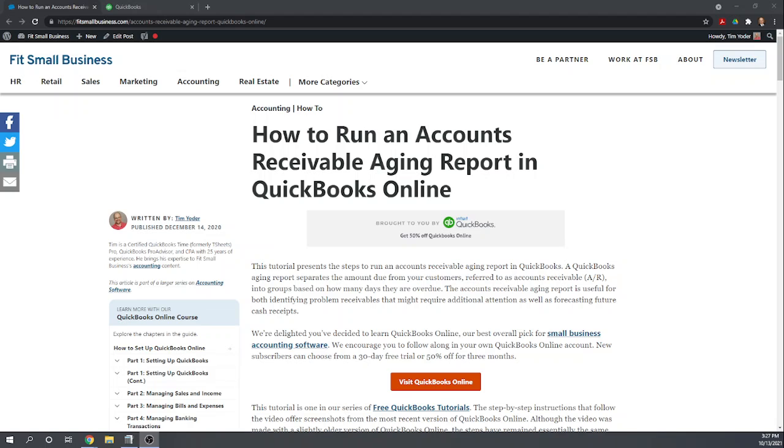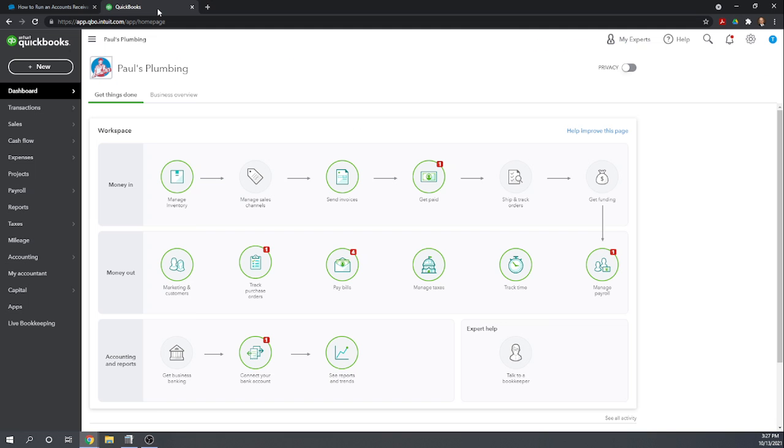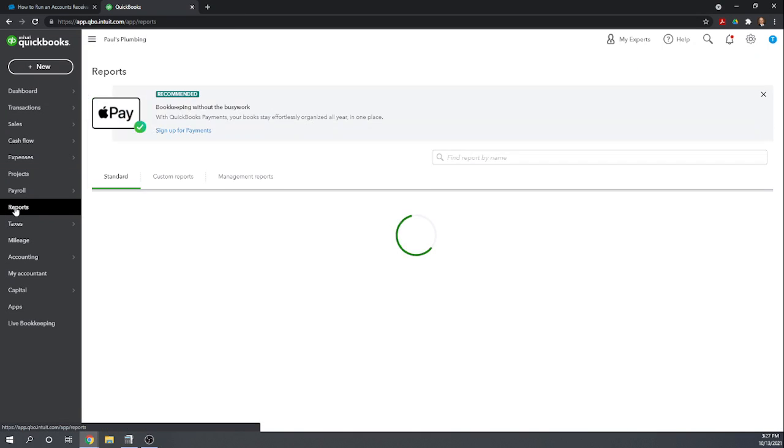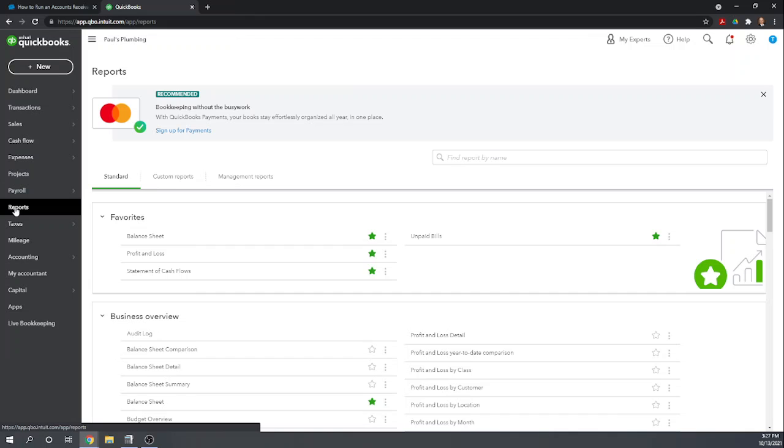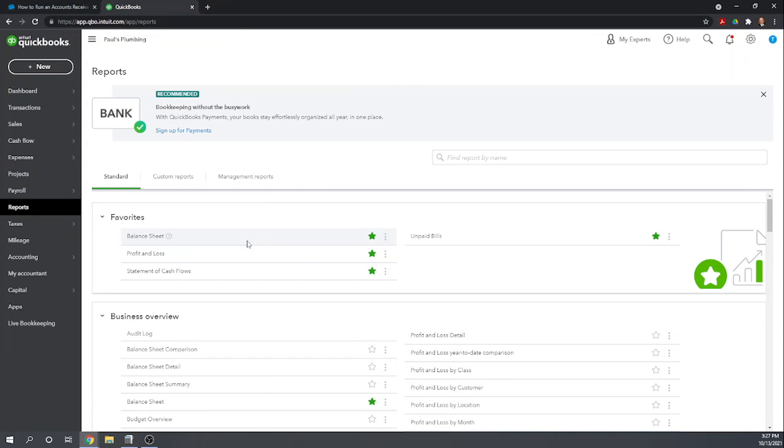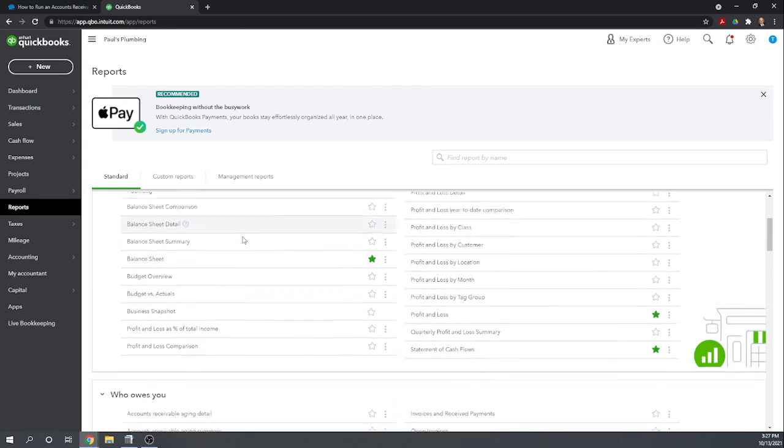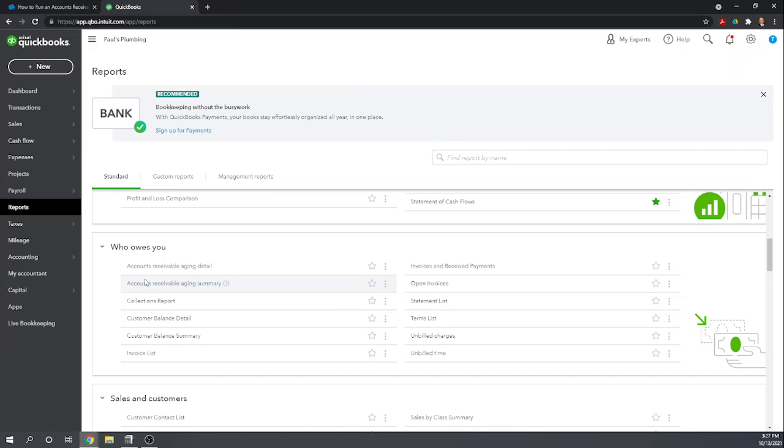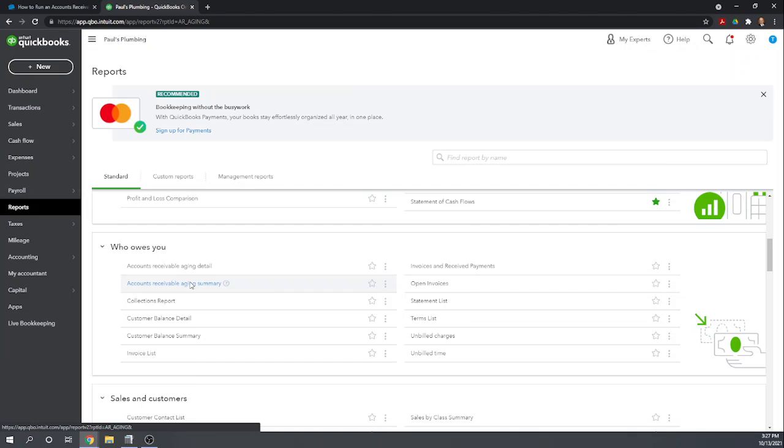So let's get started from our dashboard in QuickBooks Online. In order to run any report we go to our reports in our left menu bar. We can find our accounts receivable aging report by scrolling down into the who owes you section. We want the accounts receivable aging summary so let's click on that.